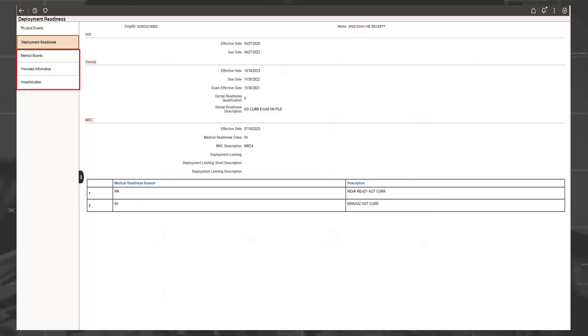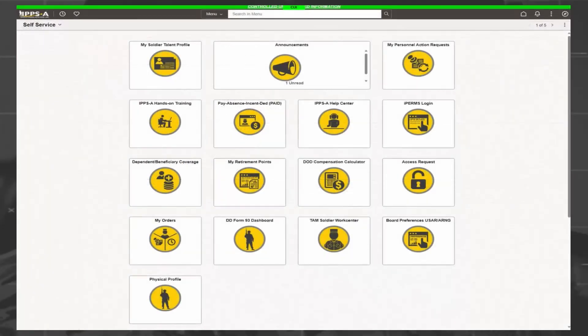The remaining three categories, Medical Boards, Wounded Information, and Hospitalization, we will not show as they are specific to each member.